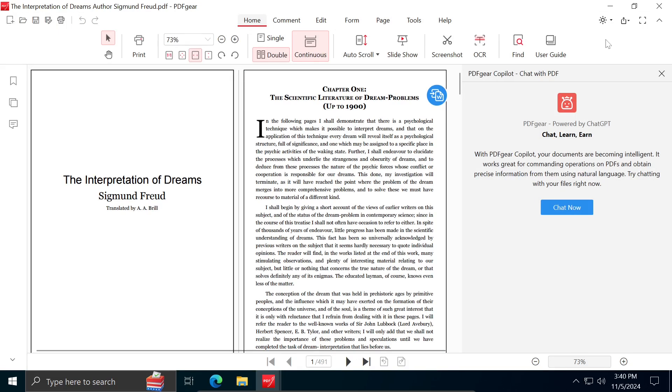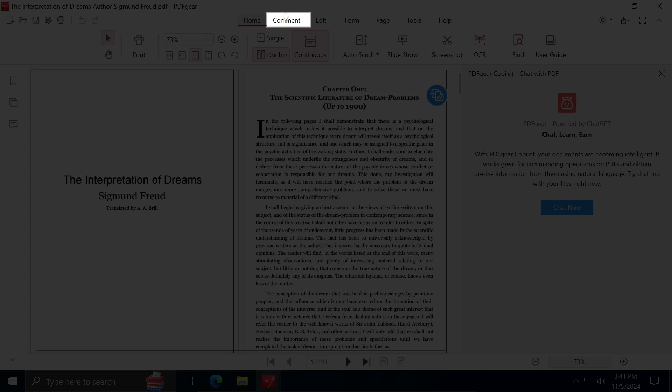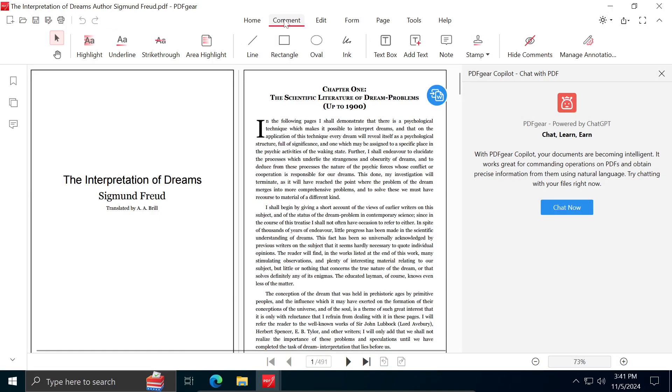If you want to add an explanation, comment, underline, or highlight a portion of text, you can do so by clicking on Comment, highlight the text you want to adjust, and select the option that best suits your needs.